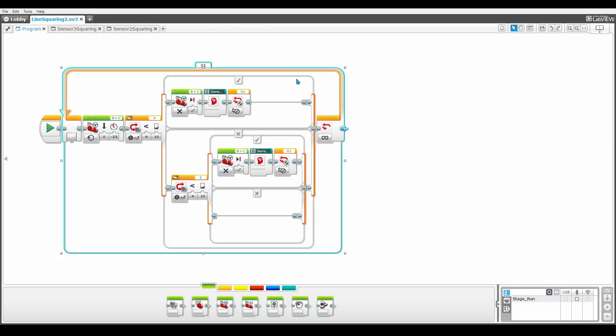Line squaring is beneficial in FLL as it is a reliable and consistent way to accurately align your robot perpendicularly to a line. Also, just as a side note, your color sensors must be in front and parallel to your front wheels for this program to function.